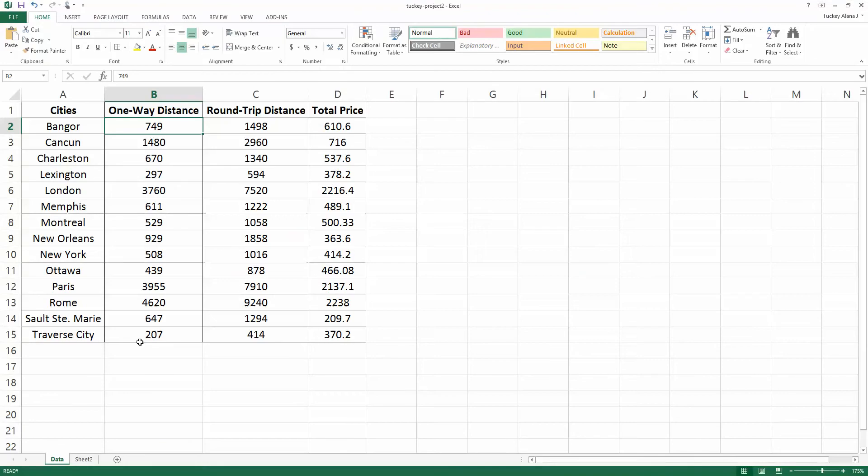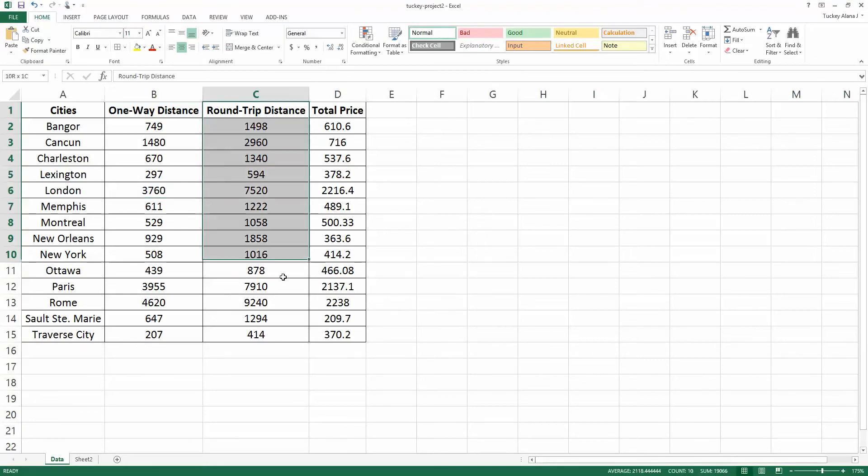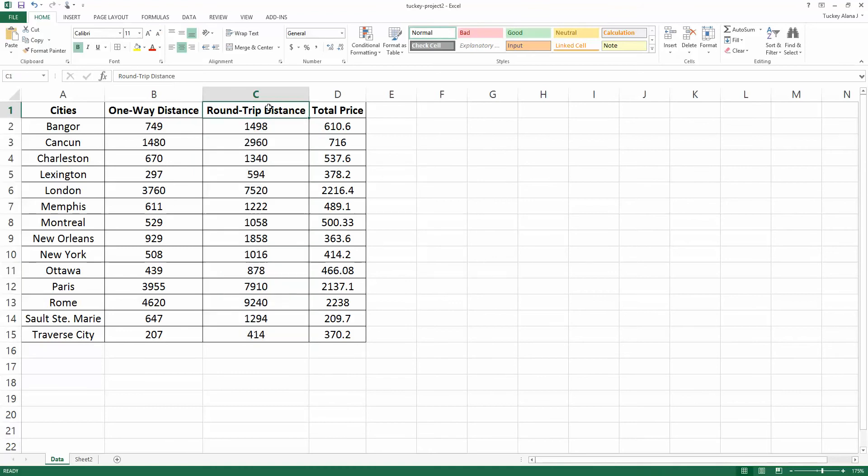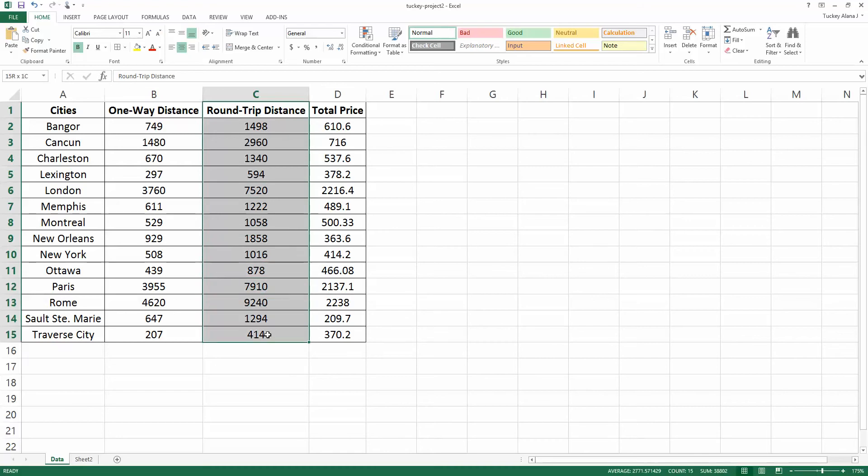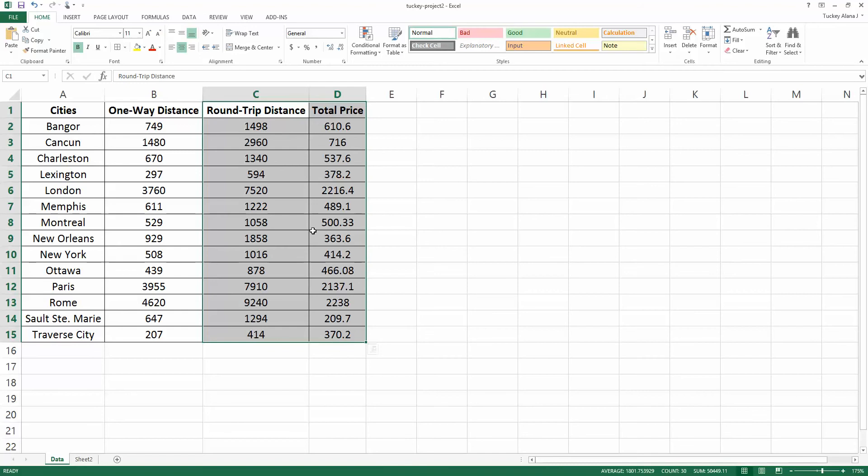So let me go back to Excel and I want to highlight my round-trip distances and my total price. I'm going to left-click on cell C1, hold down my left mouse button and drag it down and to the right. It has selected all of the data from the round-trip distance and the total price columns. I don't really want the whole columns, I just want the data from them and I've done that.